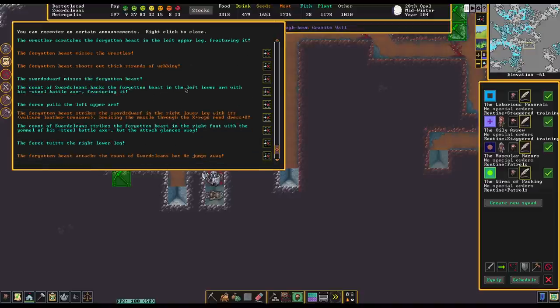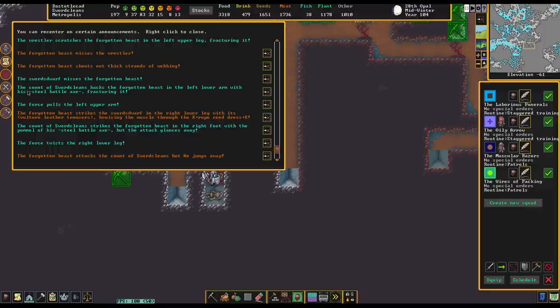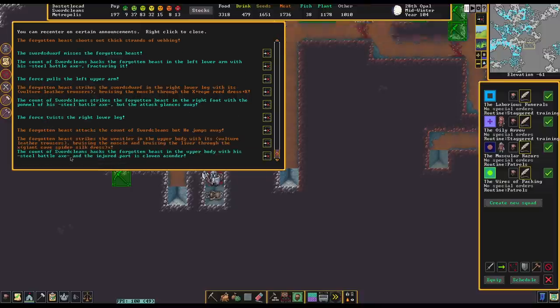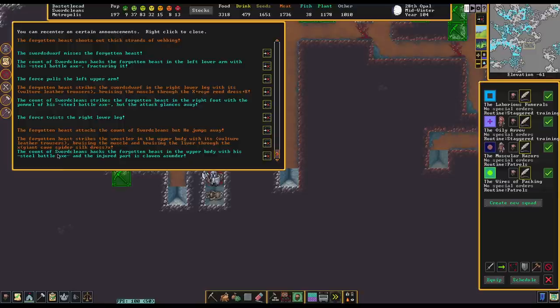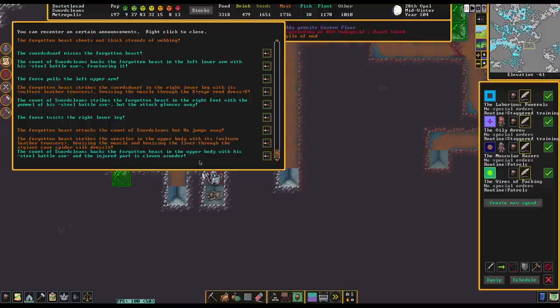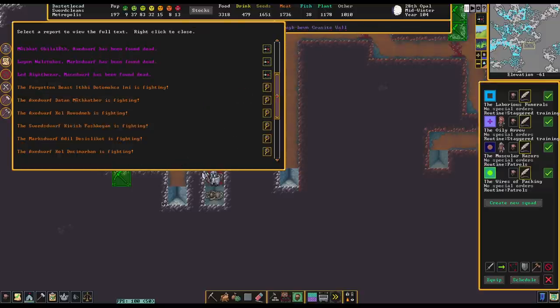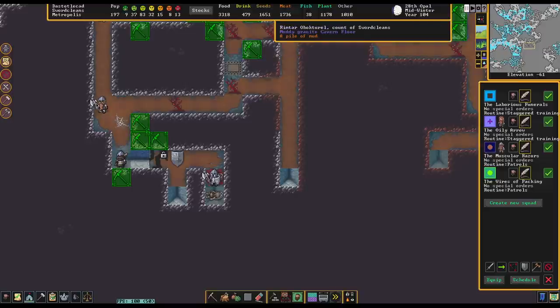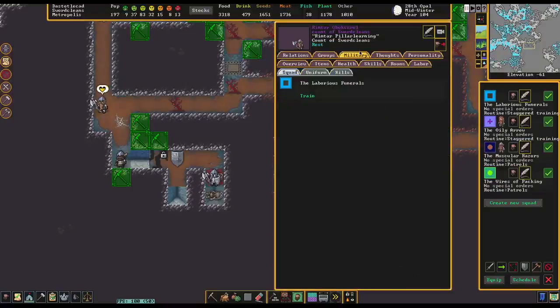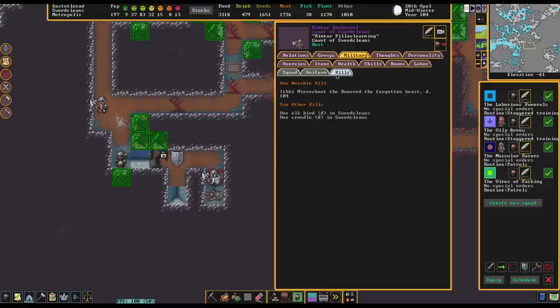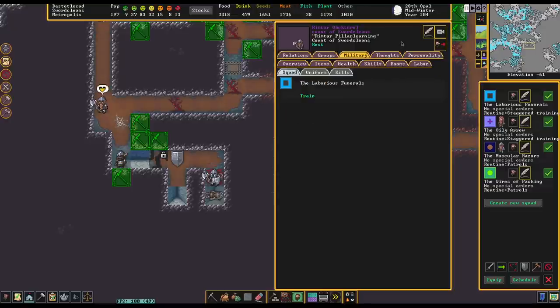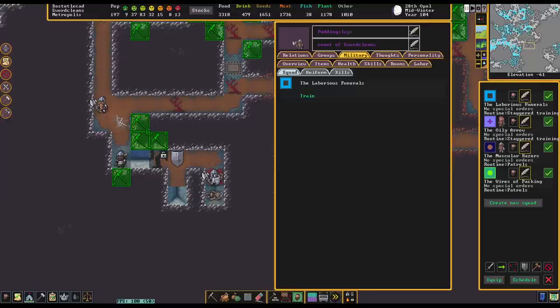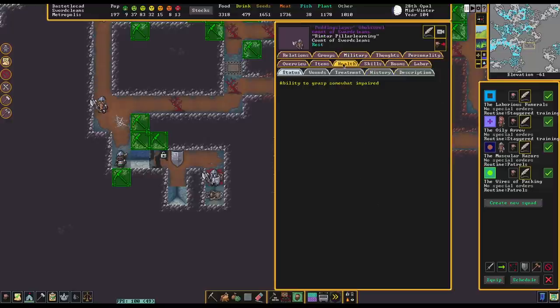The Count of Sword cleans, hacks the Forgotten Beast in the lower left arm with his steel battleaxe fracturing it. Forge pulls the upper arm. Forgotten Beast strikes the Sword Dwarf, bruising the muscle. The Count of Sword cleans, strikes the Forgotten Beast. Oh, glances away. And then just here, the Count... The Count of Sword cleans, hacks the Forgotten Beast in the upper body with his steel battleaxe, and the injured part is cloven asunder. Where's our Count? Rimtar? Where's your kill list? Holy crap! You killed the Forgotten Beast! You know what? You really deserve a nickname. Pudding Slayer. Such disrespect!